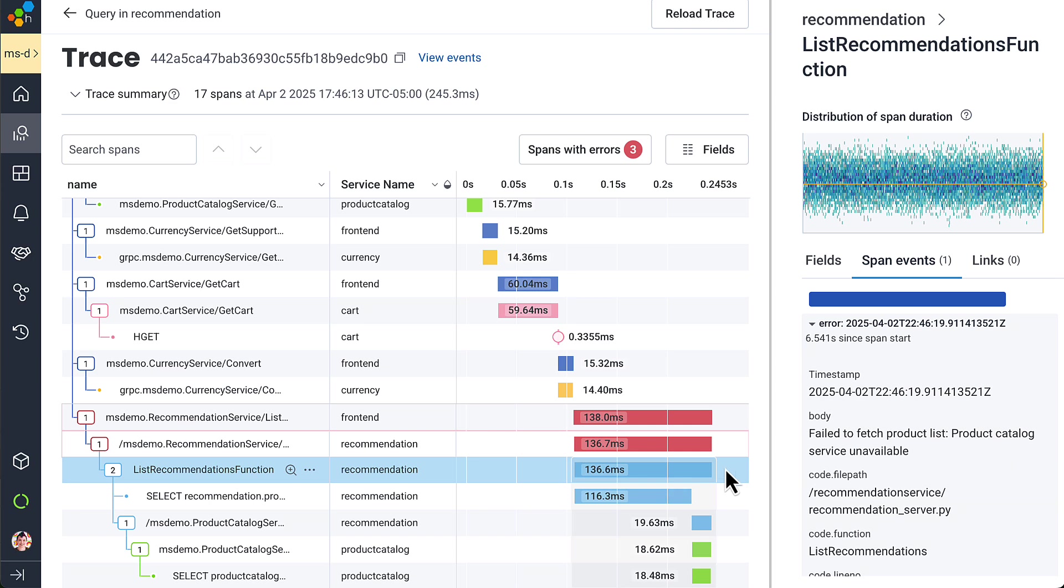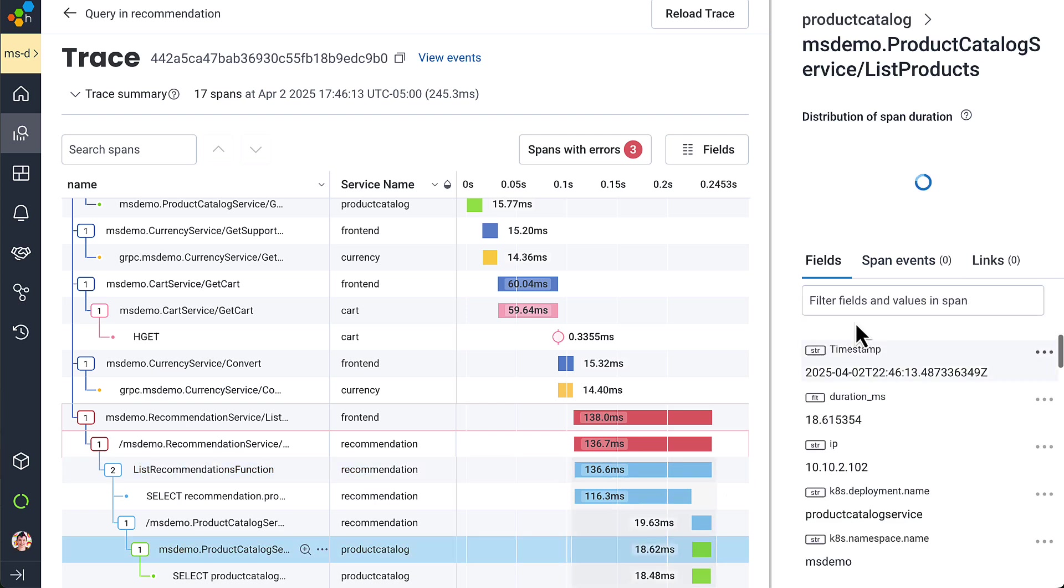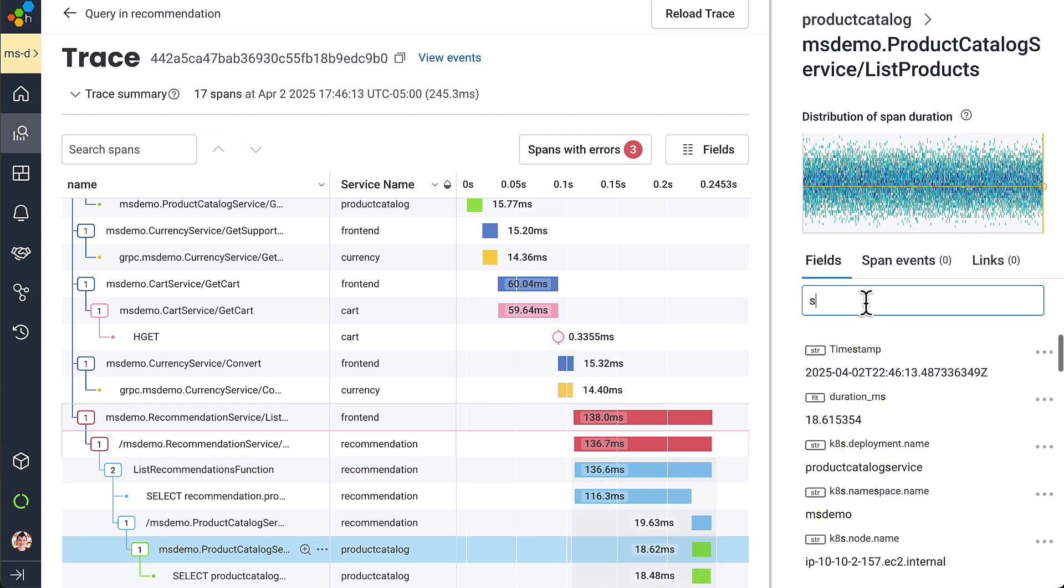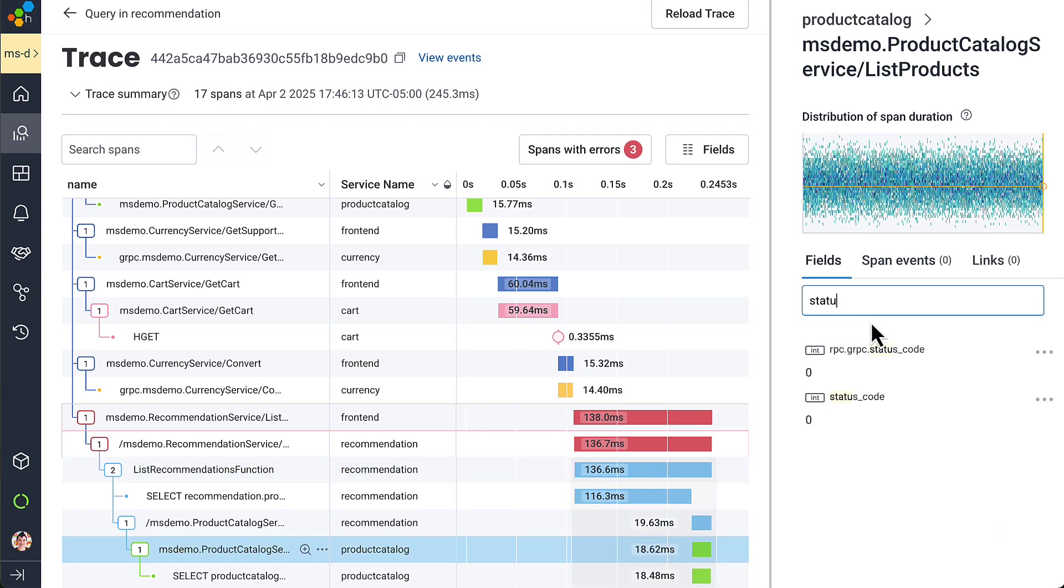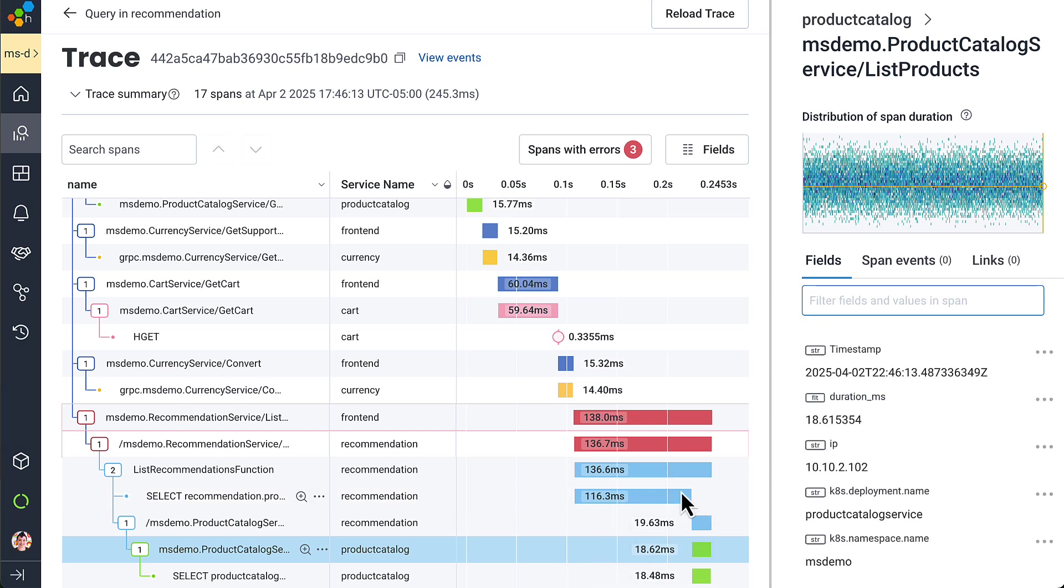And the recommendation team can say, hey, product catalog was unavailable. But the product catalog team can say, hey, I returned success. And then the recommendation team is like, oh, crap, this is my problem because they're looking at the same picture.